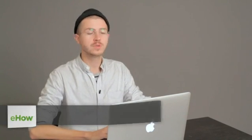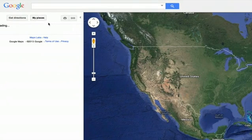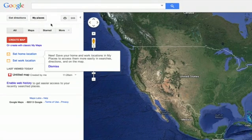Once you've done that, go to Google Maps and at the top, click My Places — it's here on the left. Then click Create Map.